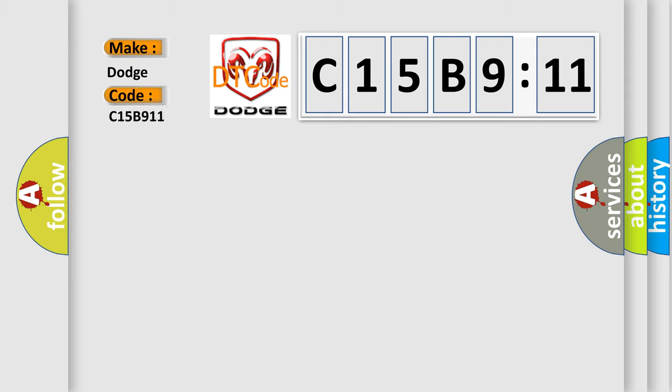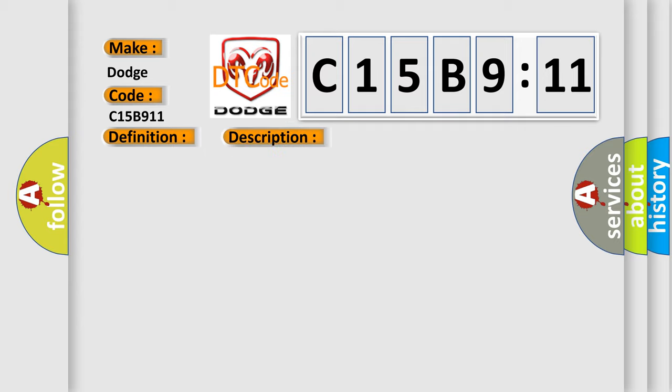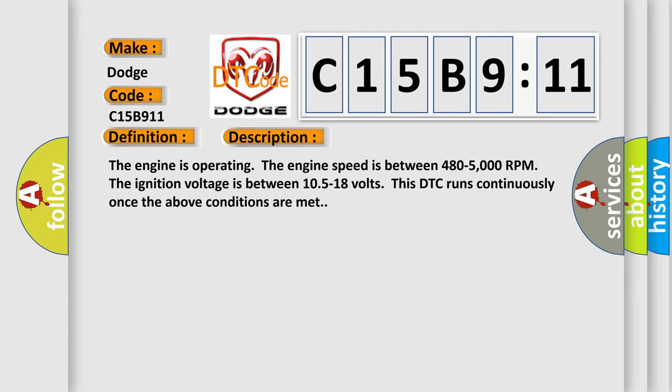For Dodge car manufacturers, the basic definition is ignition coil three control circuit low voltage. And now this is a short description of this DTC code.